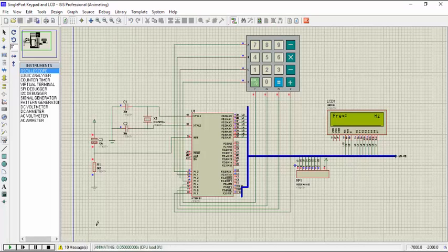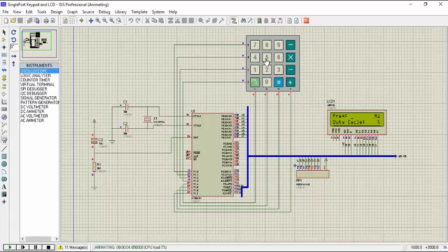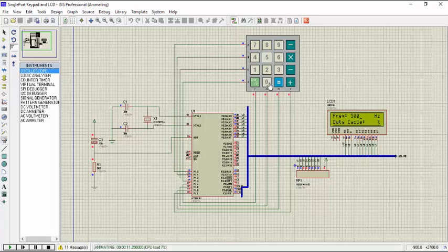So we'll play the simulation here. There is a keypad to enter the frequency and duty cycle values. So let's put 500 Hz. This project can handle the frequency values from 1 Hz until 20,000 Hz. So we are trying with 500 Hz first. This button is for enter.